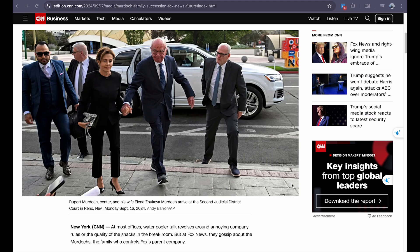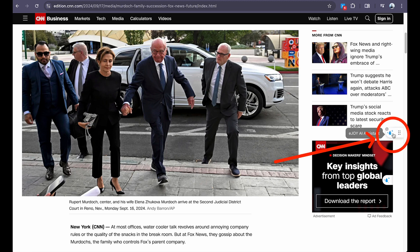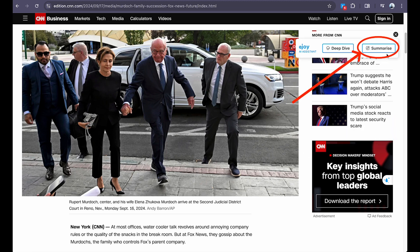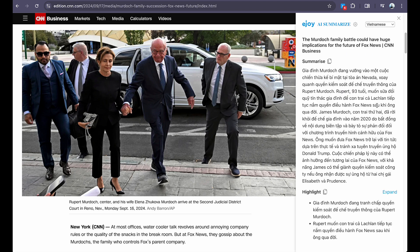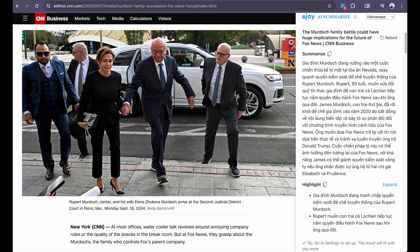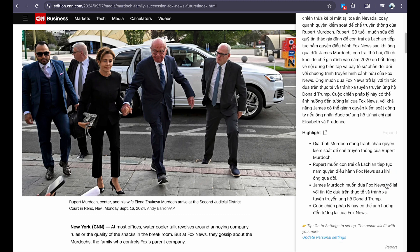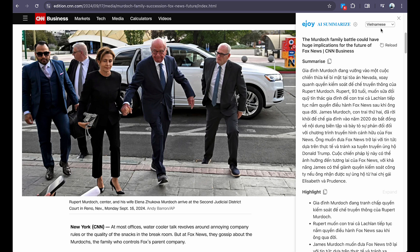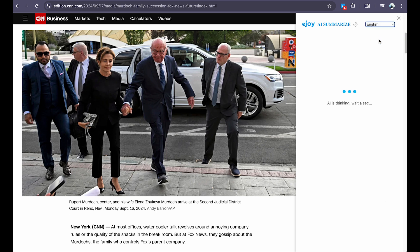To summarize an article on a website, click the eJoyAI droplet icon and select Summarize. The result will include a summary and key points. Click Expand to view all key points. You can also translate the summary into other languages.